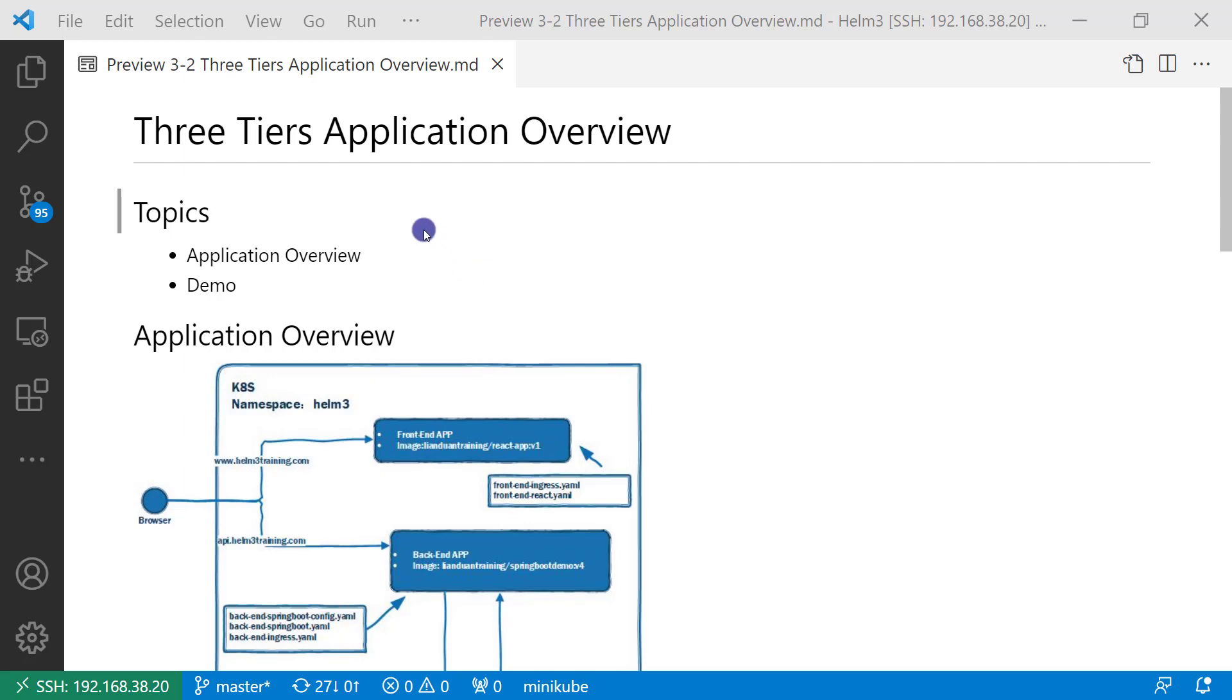There are two topics for today. First, application overview. Second, I will demo the app. First topic, application overview.